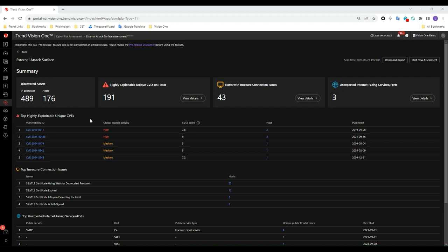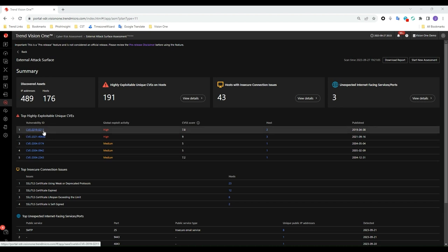You can check these in more detail in the list below. Using the power of Trend Micro's threat intelligence, the top highly exploitable CVEs will be ranked based on their global exploit activity and severity. This will enable you to prioritize the remediation of these vulnerabilities.